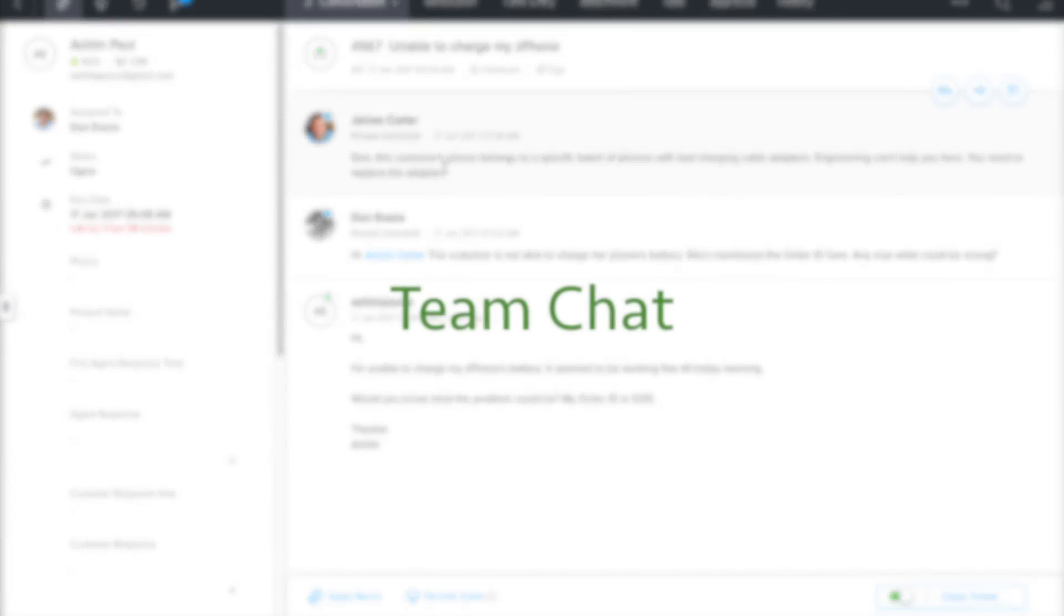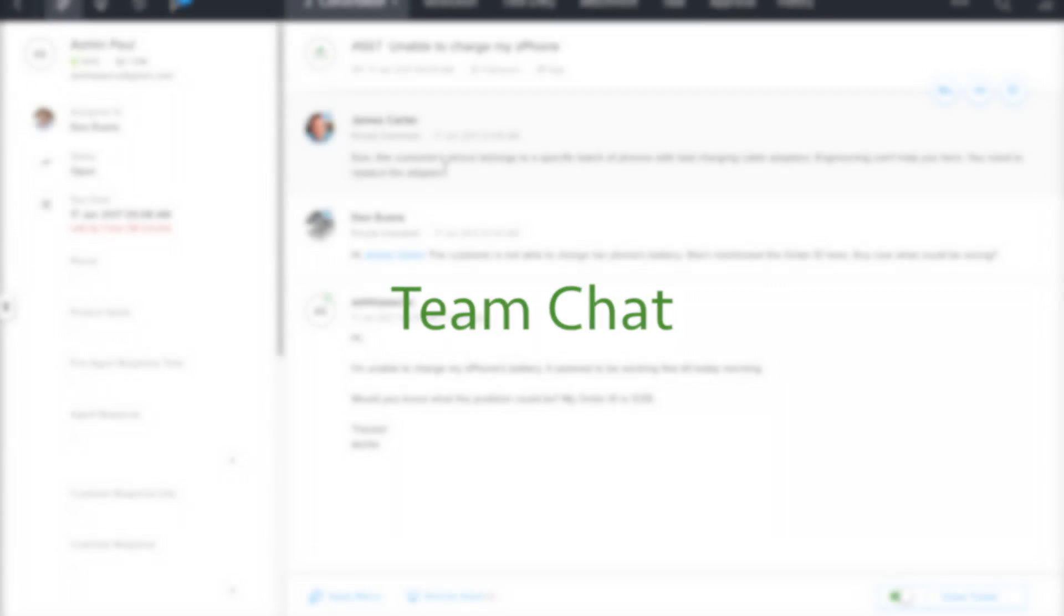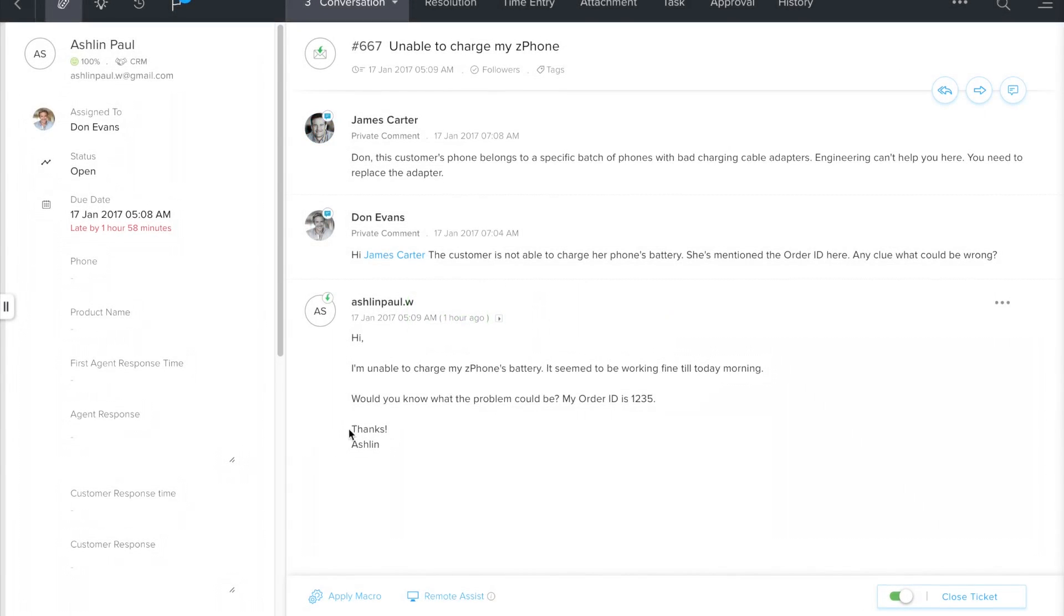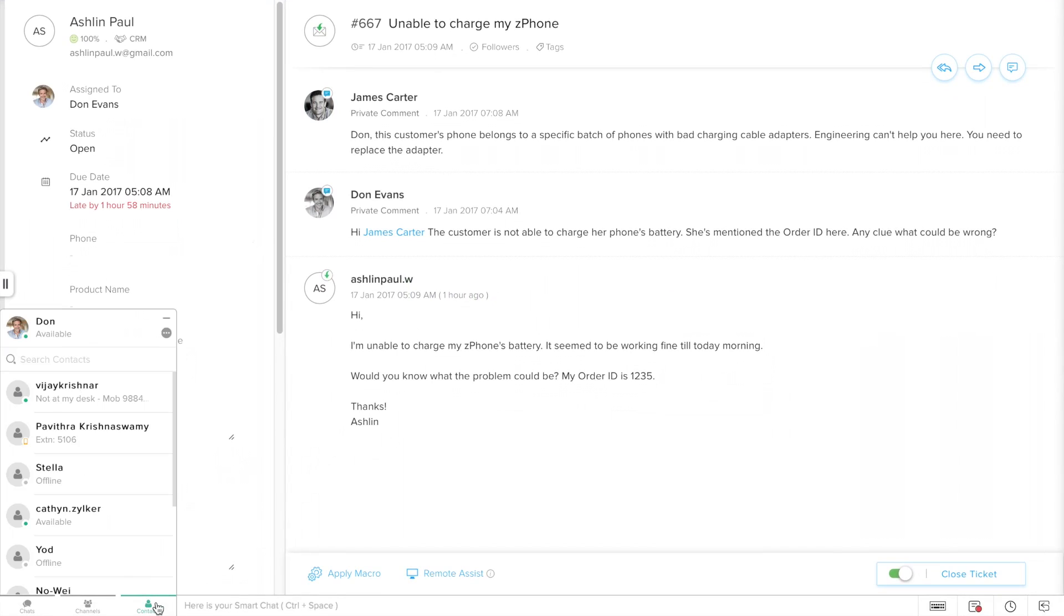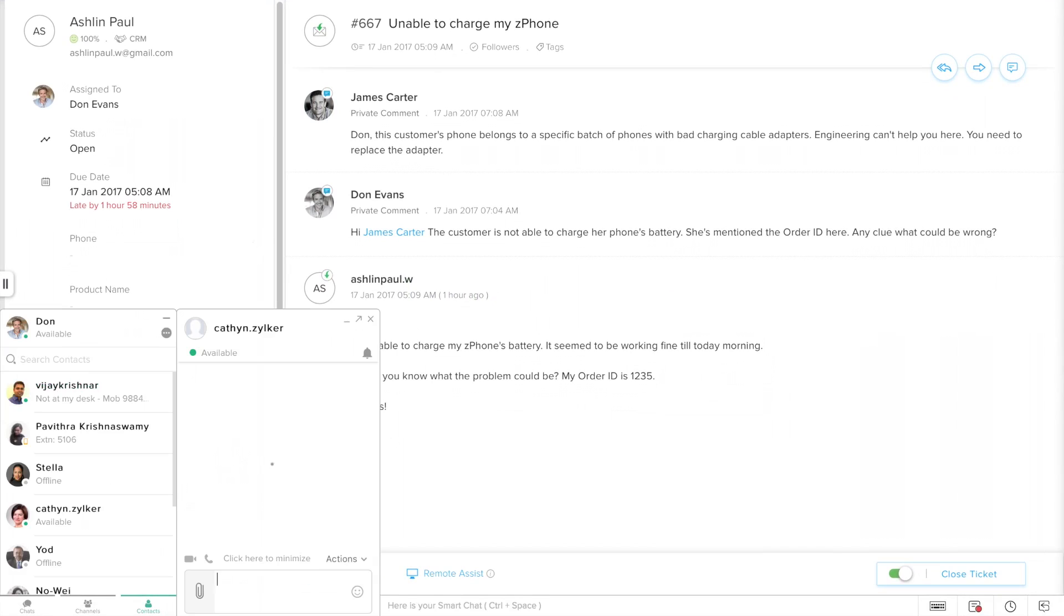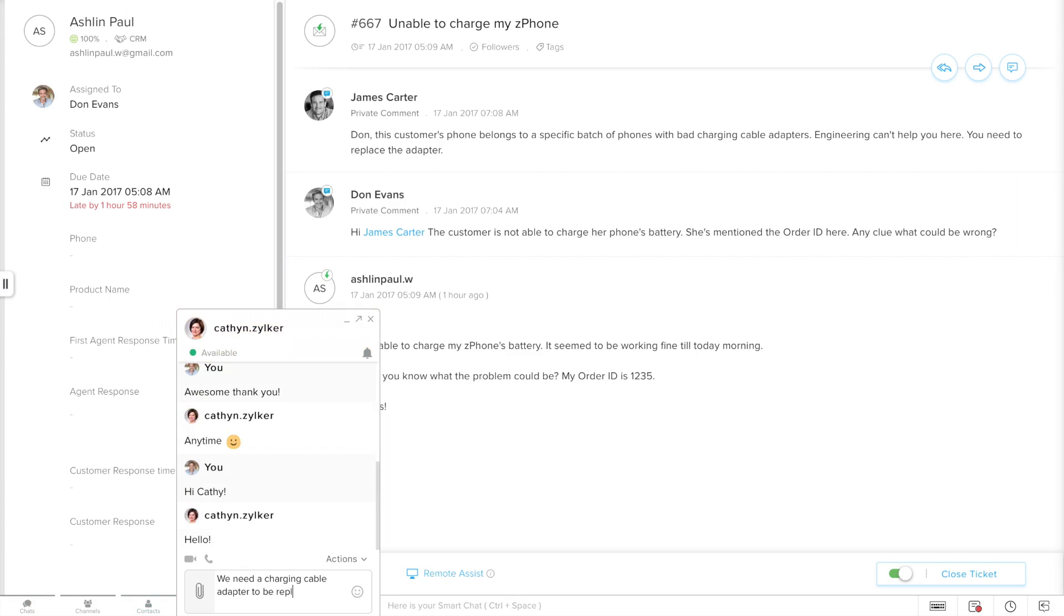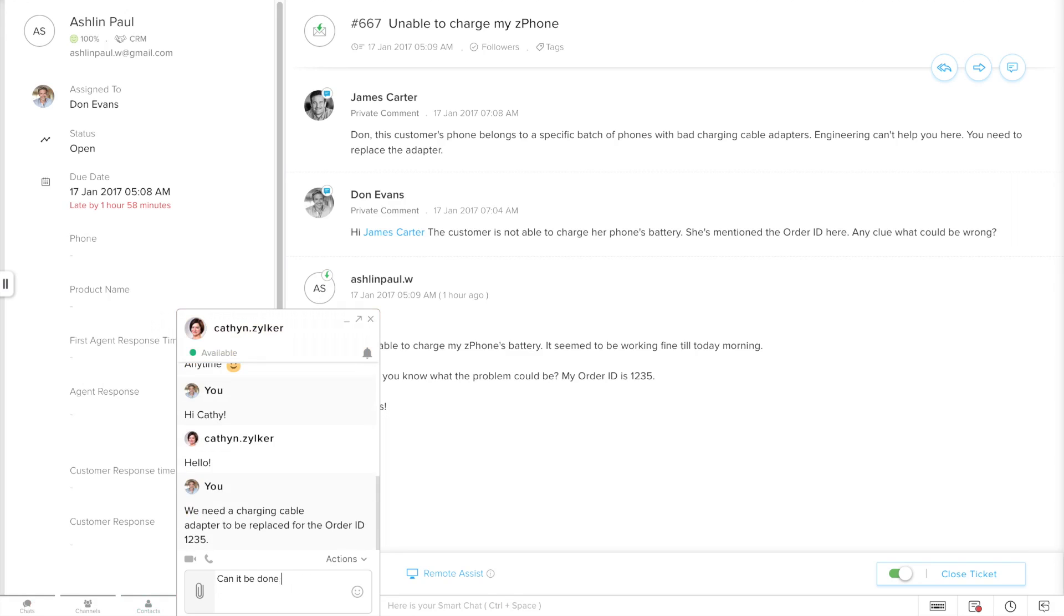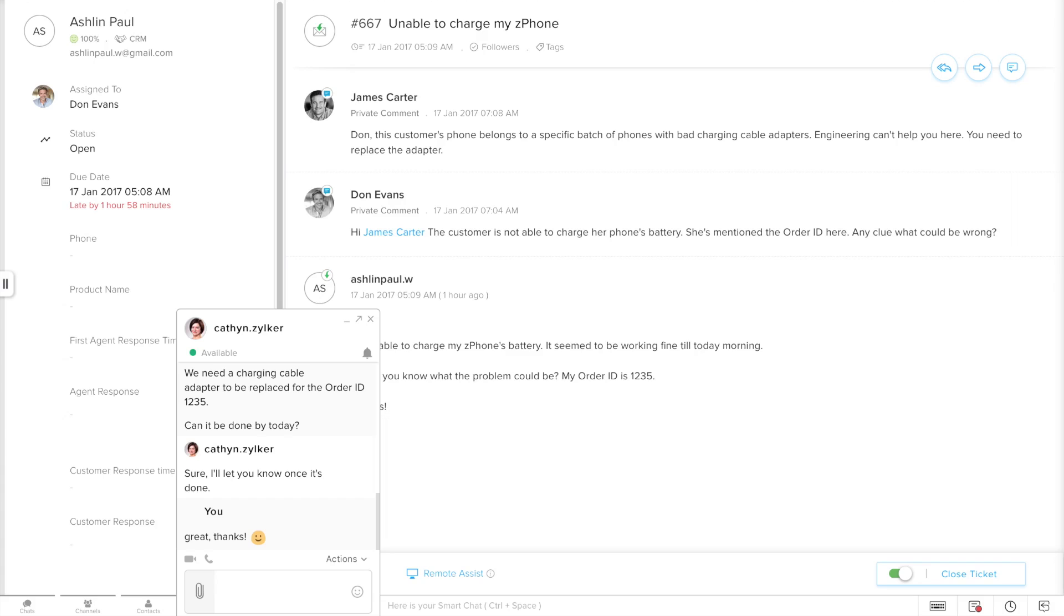That's another way to communicate with people across your company. If you look to the bottom of this interface here, you would be able to spot the chat bar. The team chat is a great feature for having a quick one-on-one chat with fellow agents and colleagues from other teams. So why don't we say a hi to Cathy then who handles the logistics?